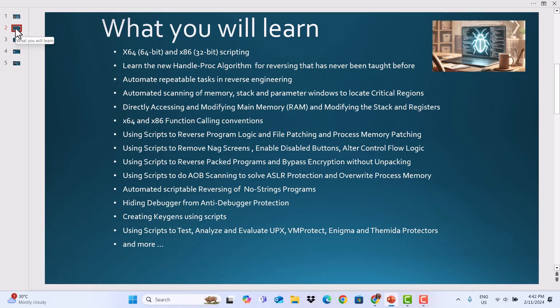Using scripts to remove nag screens, enable disabled buttons, and auto control flow logic. Using scripts to reverse packed programs and bypass encryption without unpacking, array of bytes (AOB) scanning to solve ASLR protection and override process memory, automated scriptable reversing of no-strings programs, hiding the debugger from anti-debugger protection, creating keygens using scripts, and using scripts to test, analyze and evaluate UPX, VMProtect, Enigma and Themida protectors, and more.